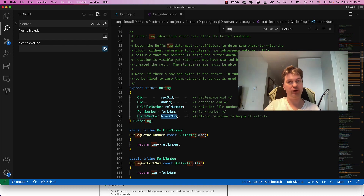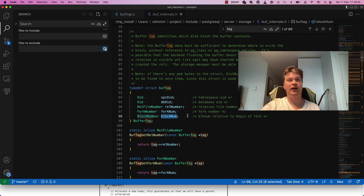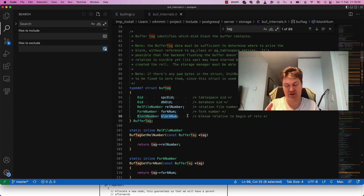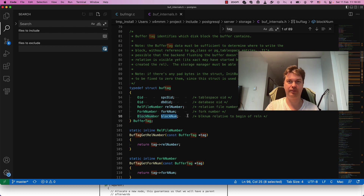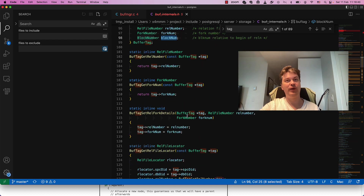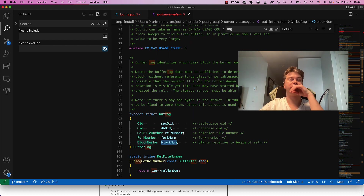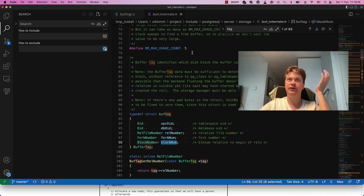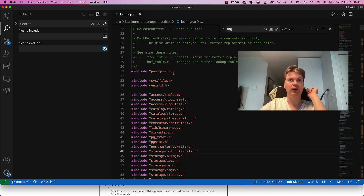When you find the actual buffer, you lock the buffer header and check if that block you want is still in this buffer. Finally, you have to lock buffer contents to make sure it's not in the process of reading or writing.